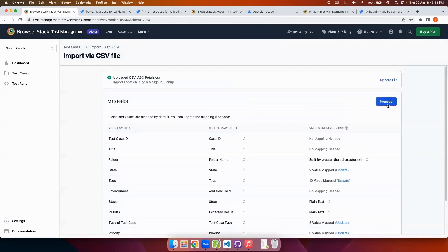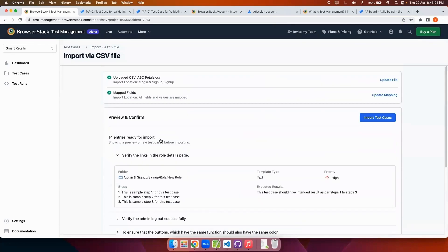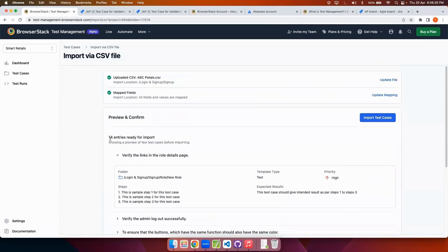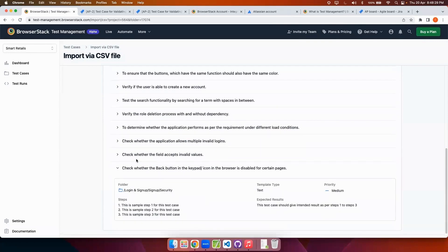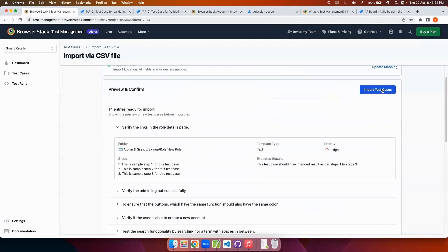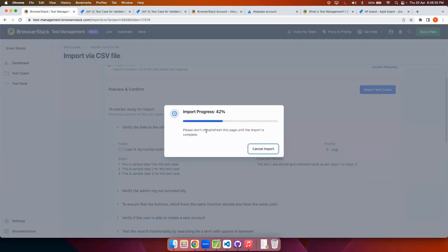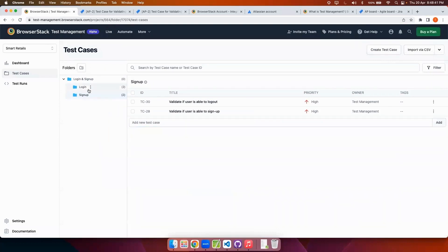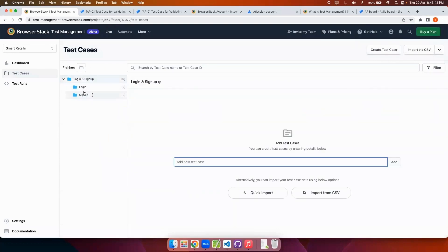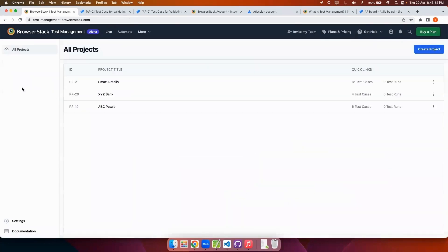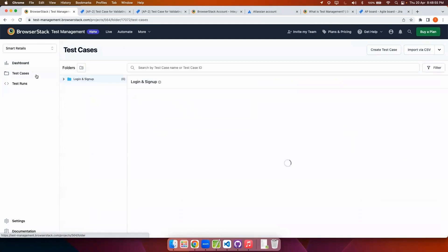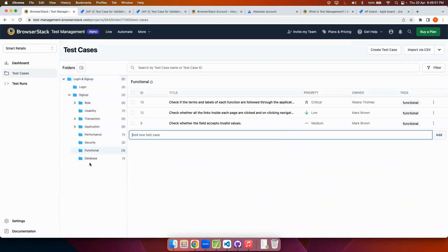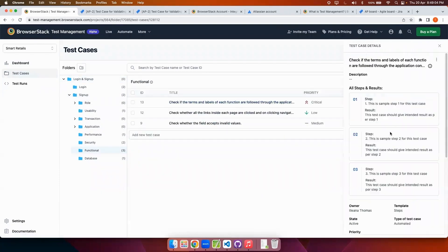After this I will click on Proceed. This is how all the entries and test cases would look like. After this I will click on Import Test Cases. Once I do that it shows me the import progress. Now the data from the CSV has been imported. I can go back to the project and under the signup folder I'll be able to see all the test cases which have been imported from the CSV file.